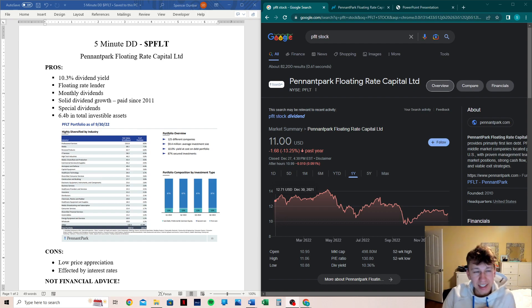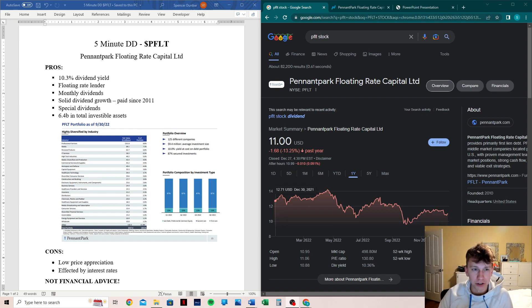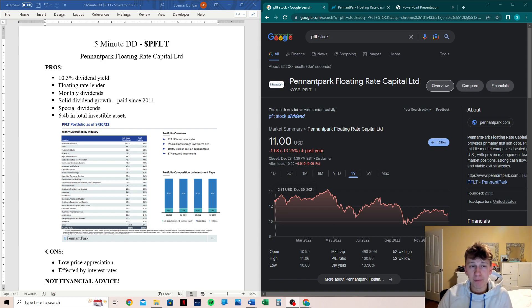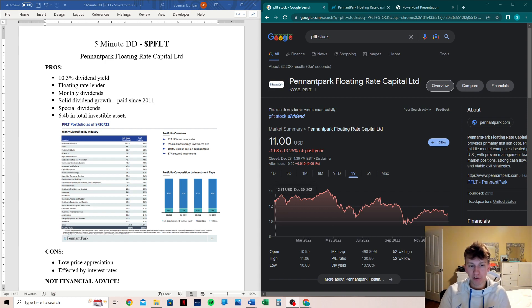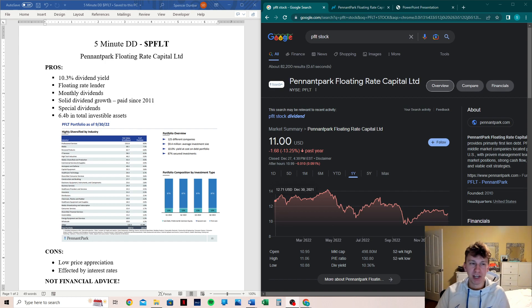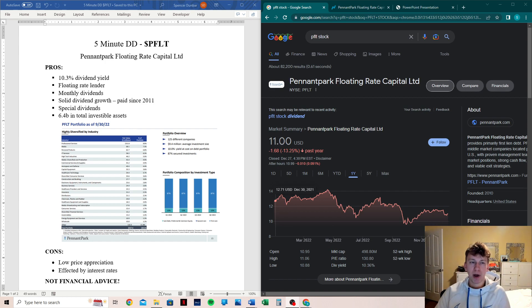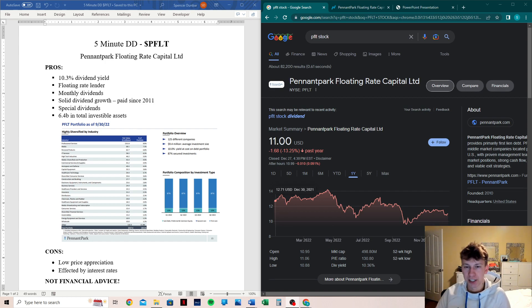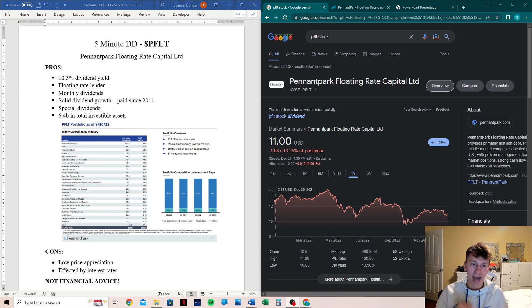Is PFLT worth it with this 10.3% dividend yield? Welcome back, guys. This is 5-Minute DD, a series where I give you a bunch of information about a stock. I try to keep it to five minutes. I've done a bunch of research on Pennant Park floating rate capital, and we're going to talk about the pros and the cons right now.